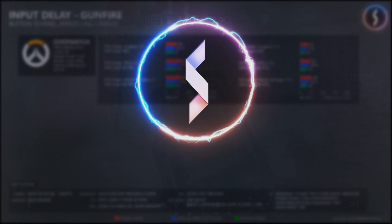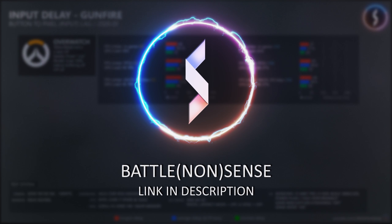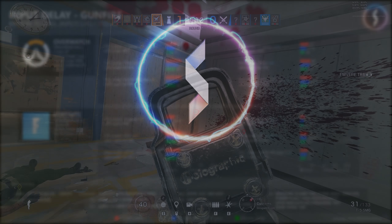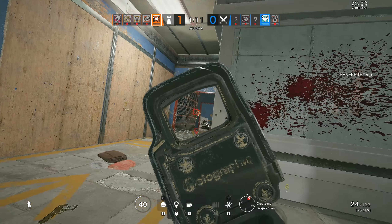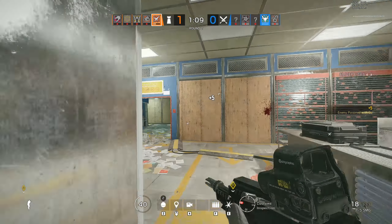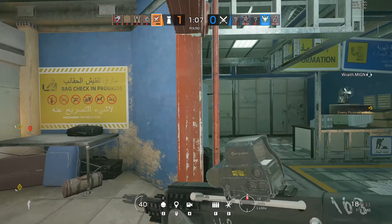Recent discoveries from a YouTuber named BattleNonsense suggest that in-game framerate limiters will pretty much always produce the lowest, hence best, latency. I will leave a link to BattleNonsense's findings in the description if you're interested. So you probably want to use the game's own limiter if you have the opportunity.